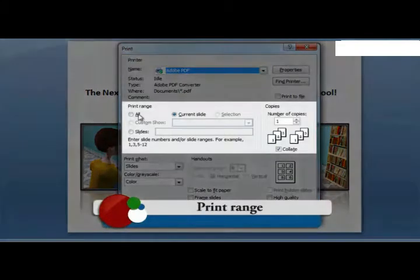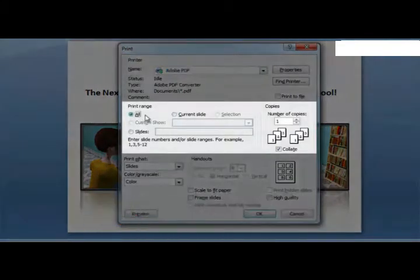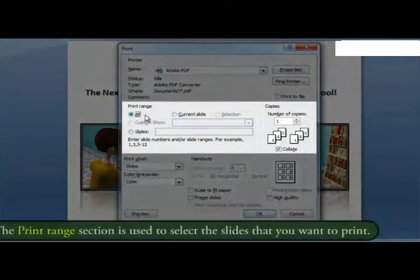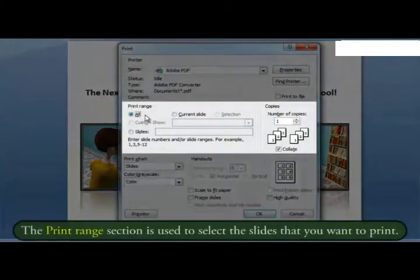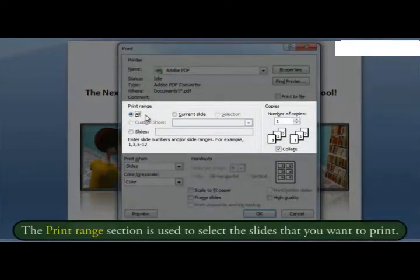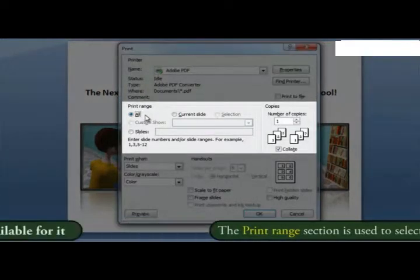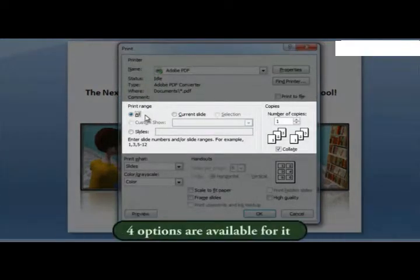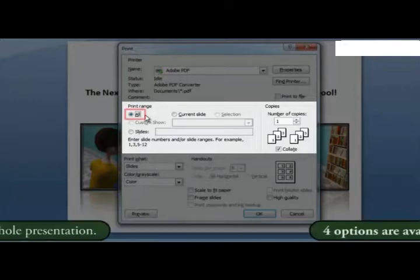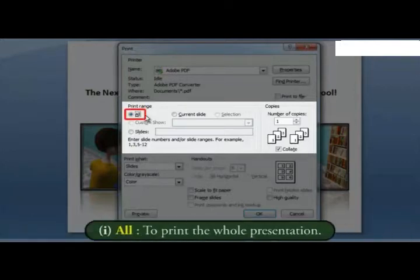Print range. The print range section is used to select the slides that you want to print. Four options are available. One, all, to print the whole presentation.